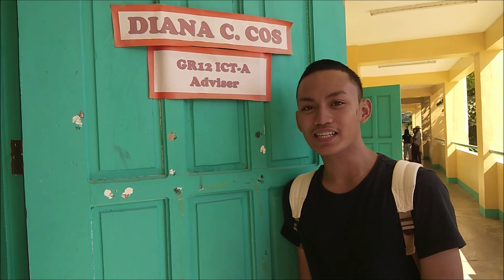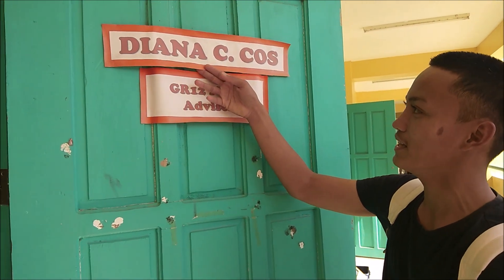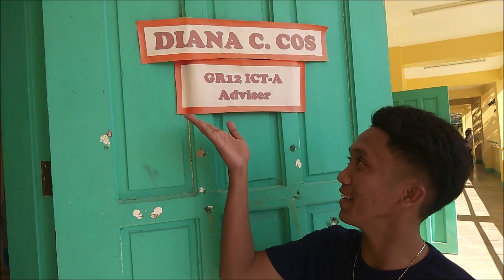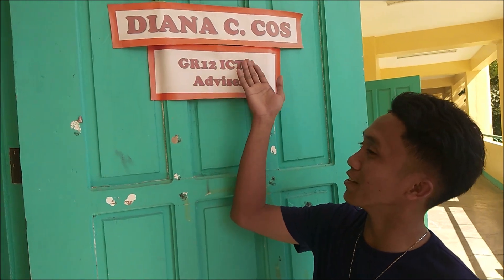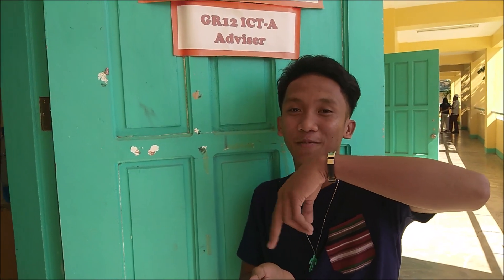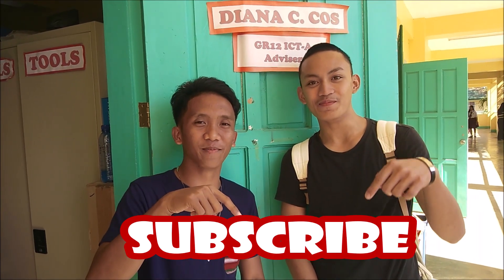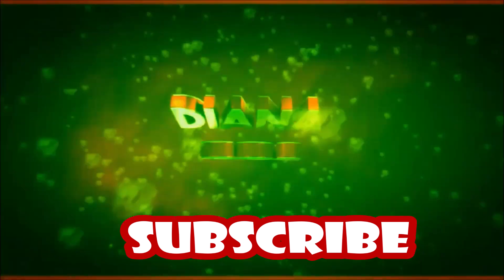Hi guys, please like and subscribe sa YouTube channel ng Mam Dayana Cos. Please like and share and subscribe to Mam Dayana Cos. Don't forget to click the notification bell para lagi na updated sa video nya. Thank you, click here to subscribe, I'll see you next time, bye.